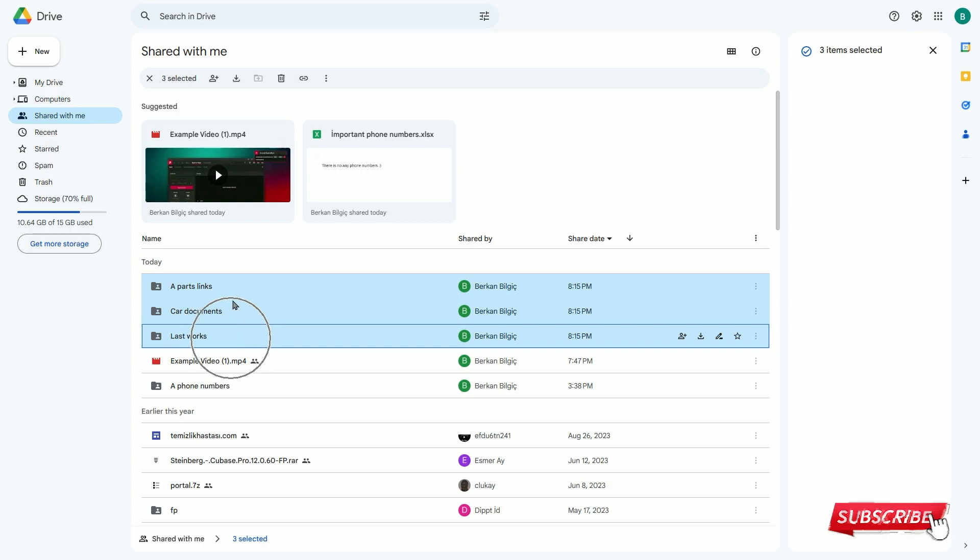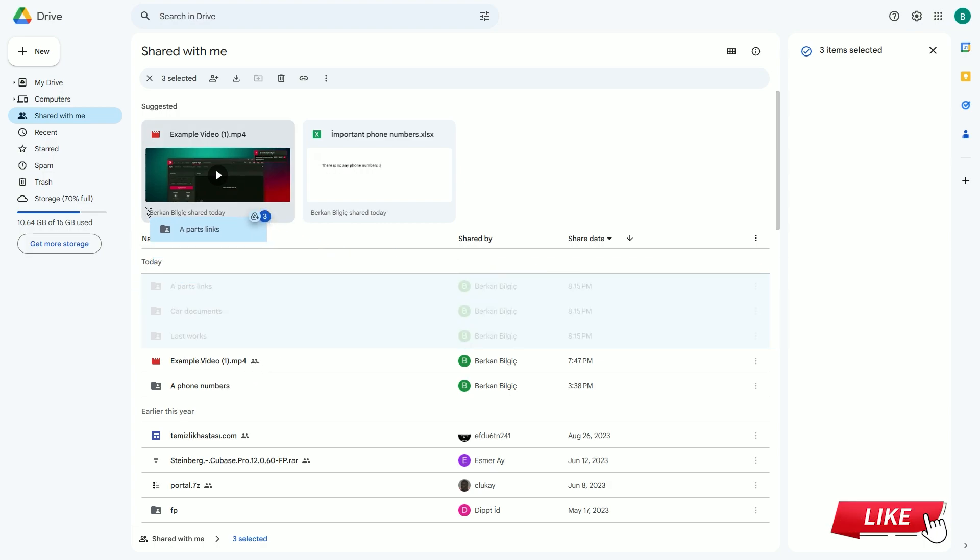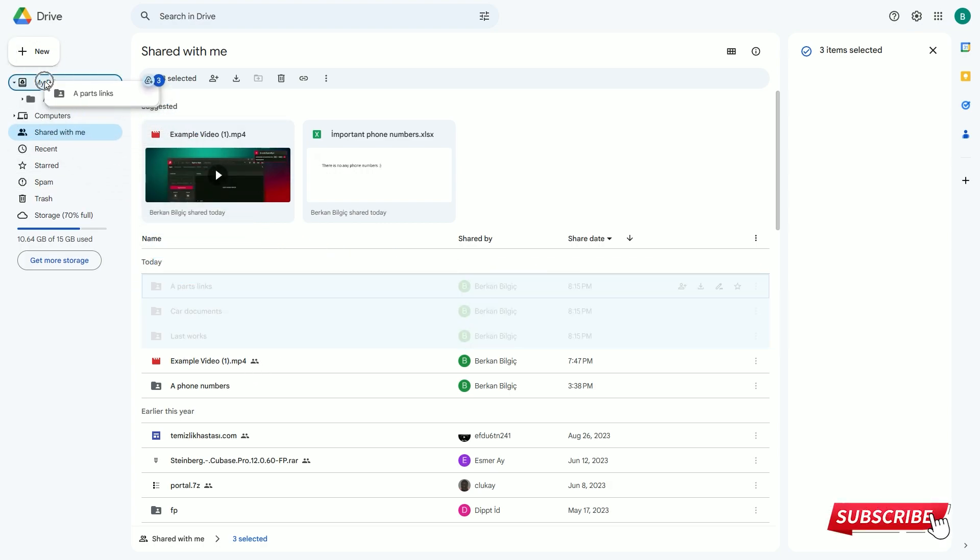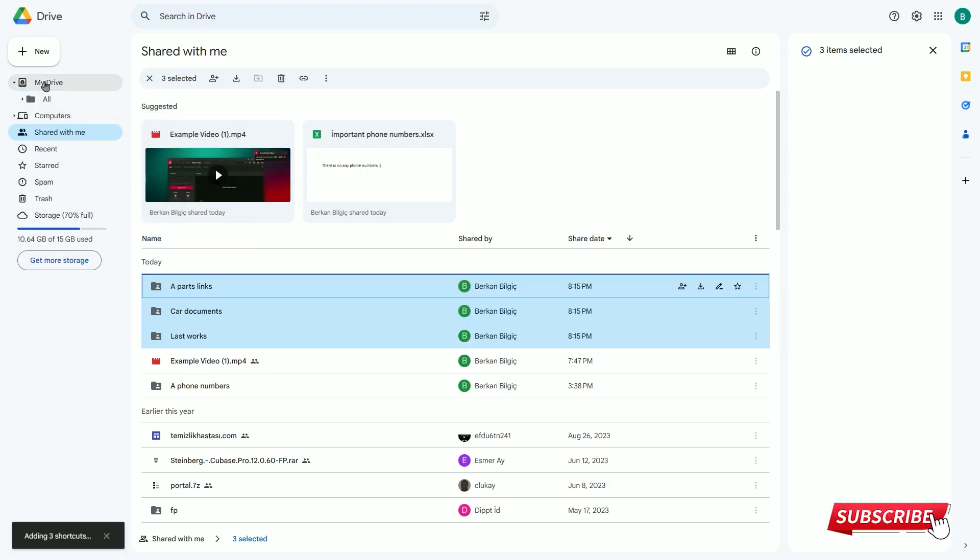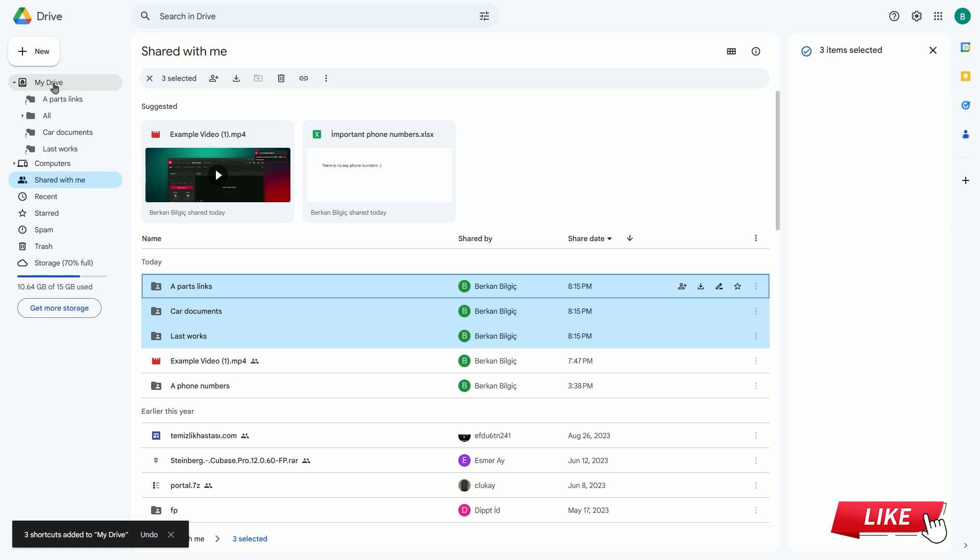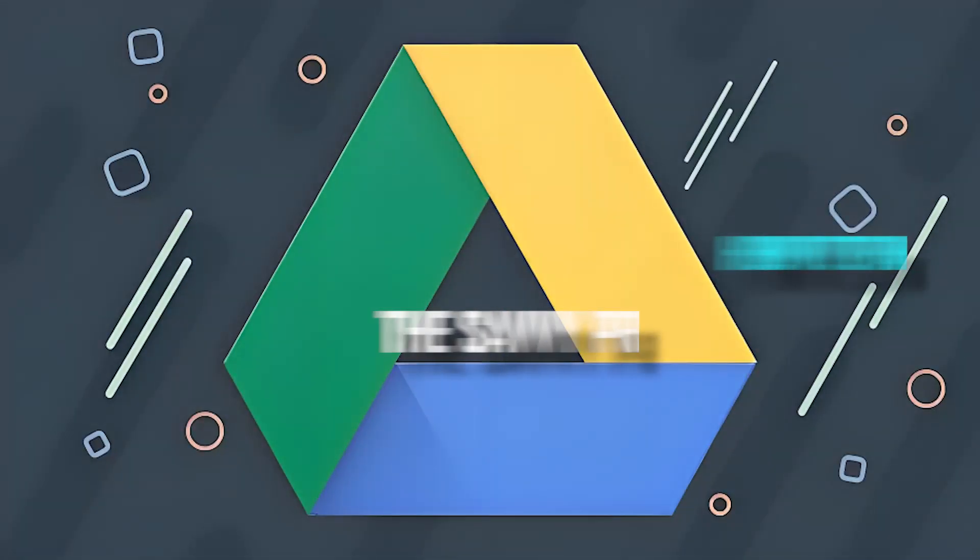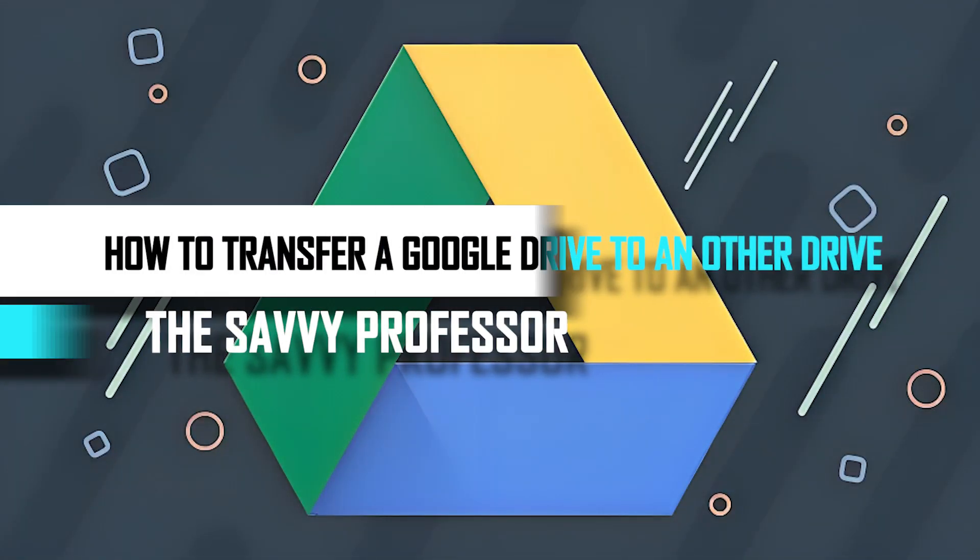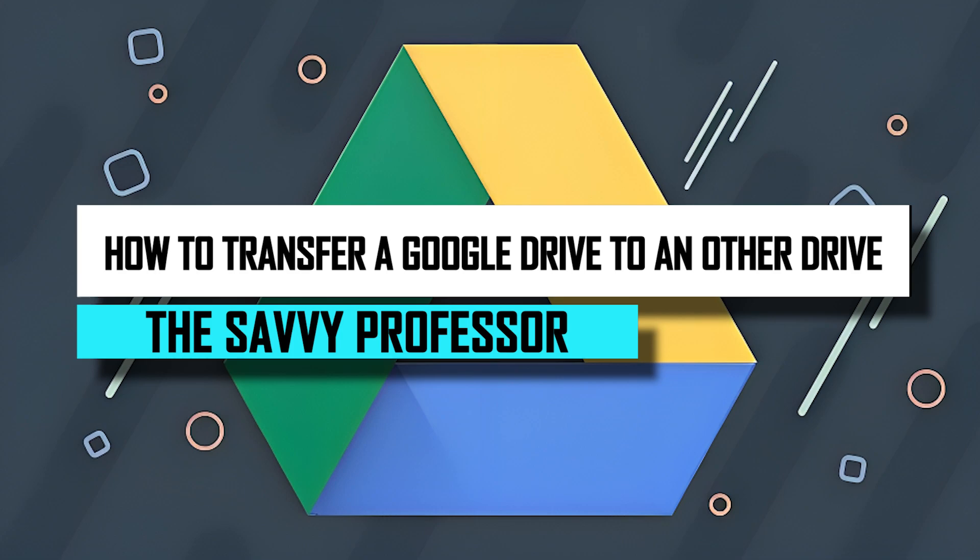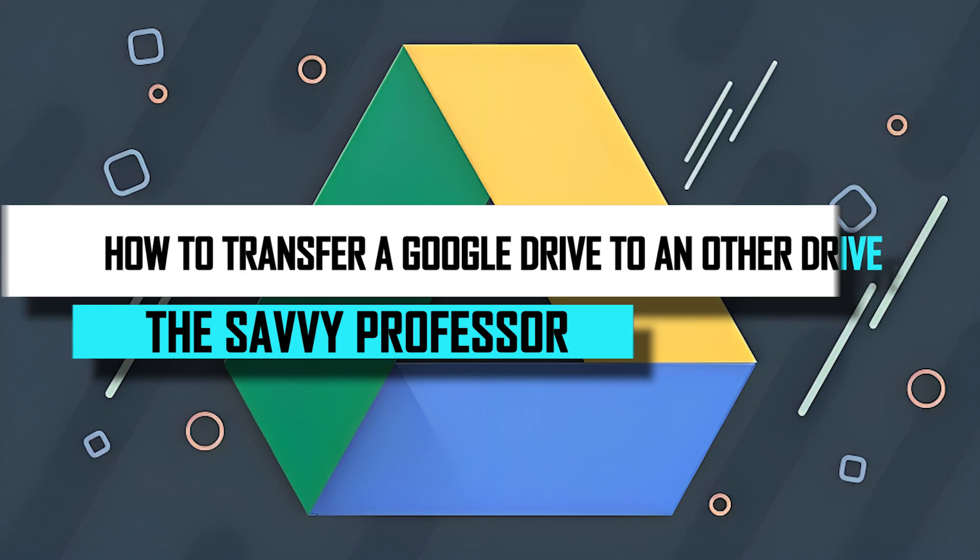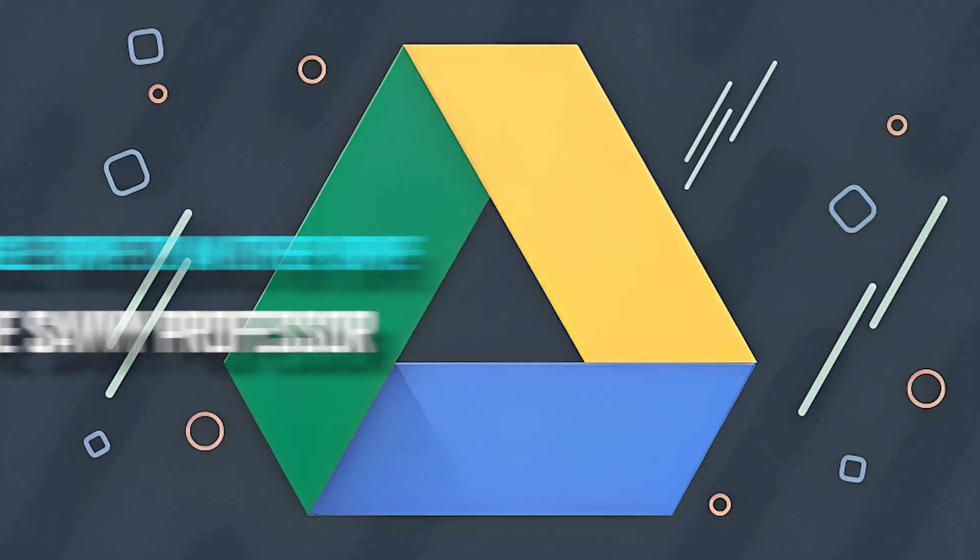Then I drag these items to My Drive, and that's it—you have successfully completed the transfer. If you found this helpful, you can like and subscribe. Thanks for watching, and see you next time.